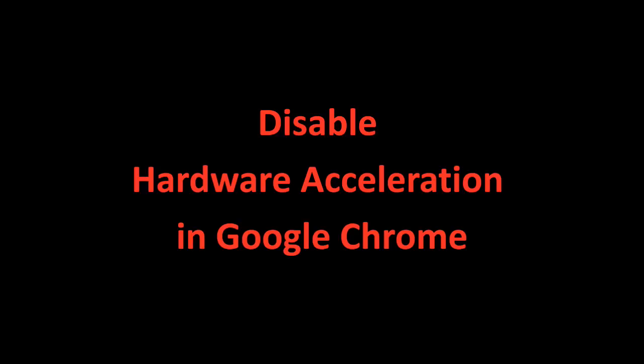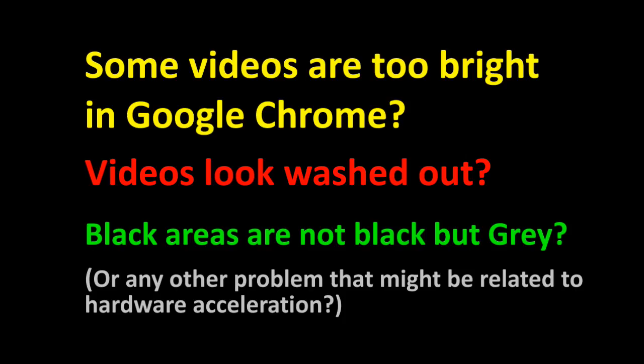Disable hardware acceleration in Google Chrome. Some videos are too bright in Google Chrome, videos look washed out.